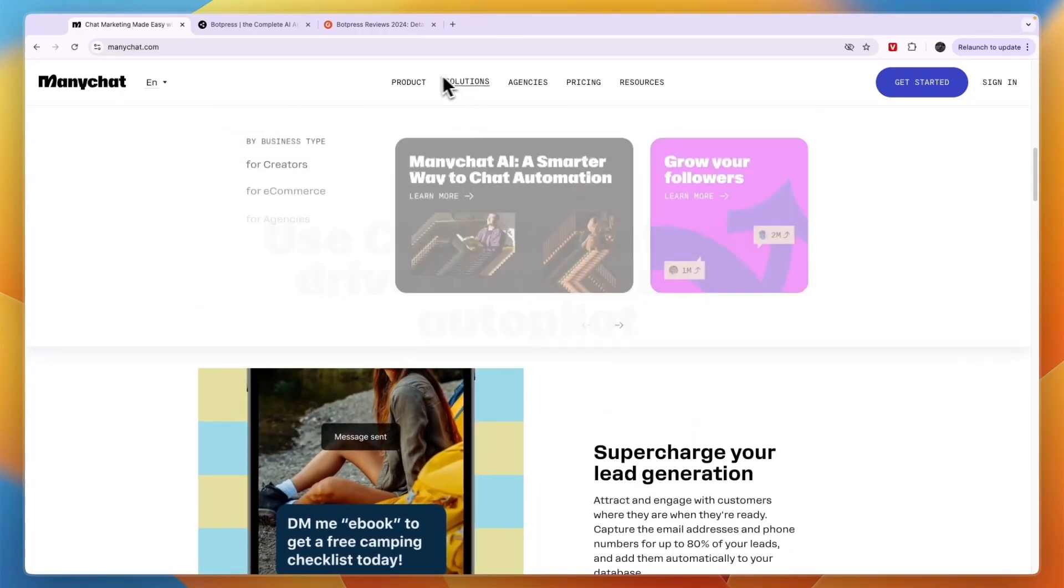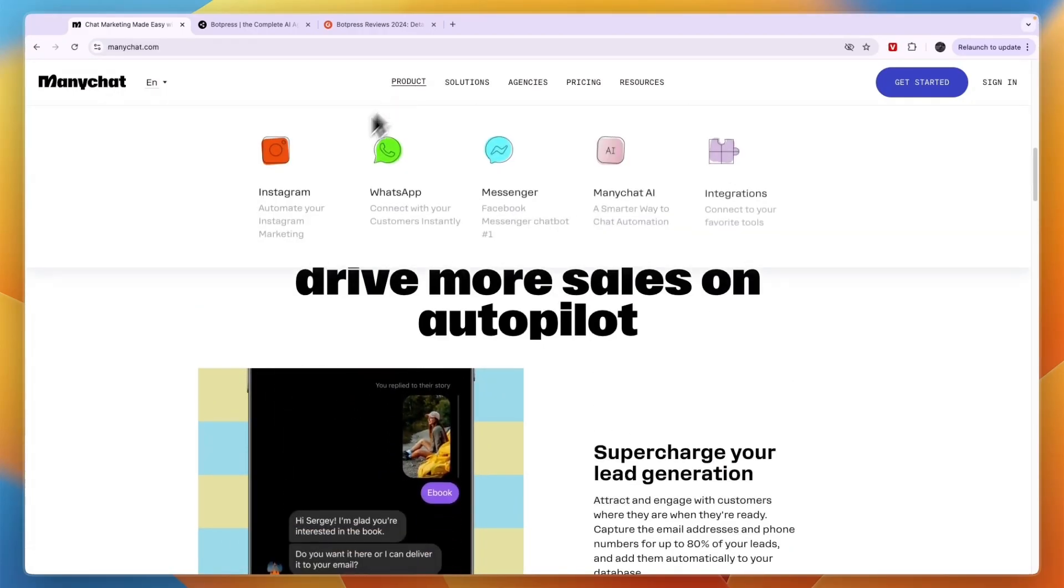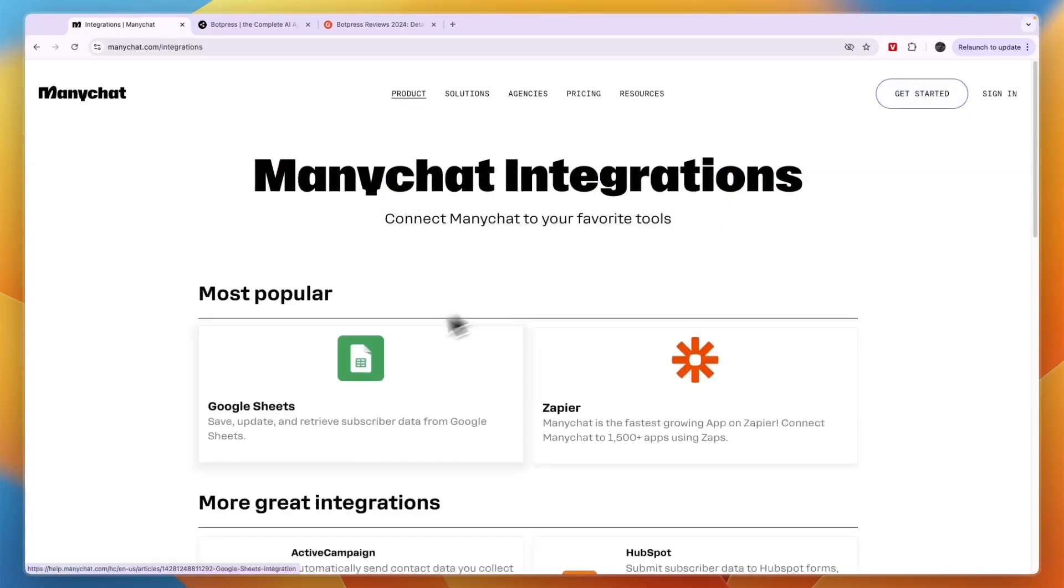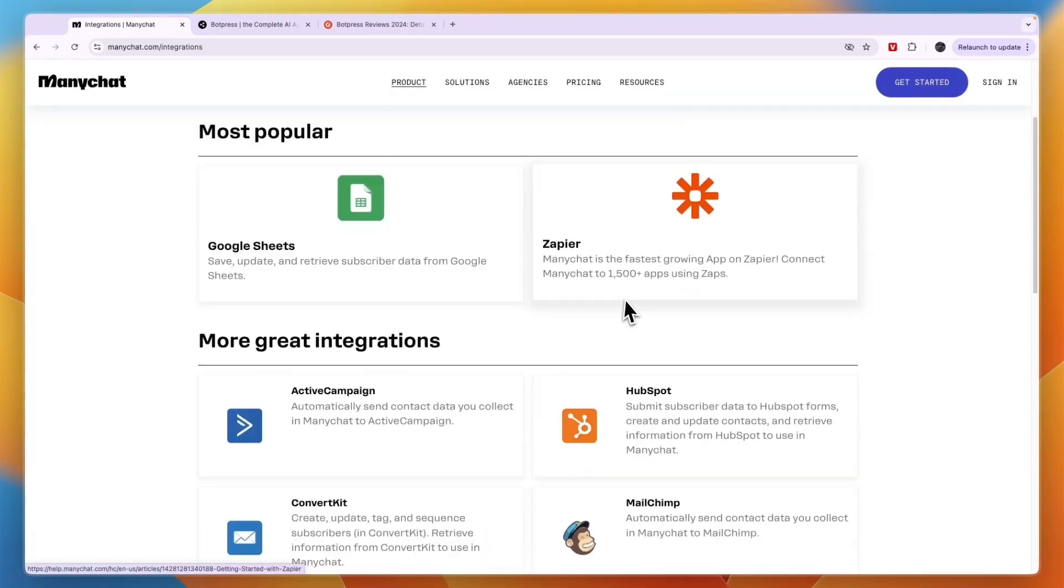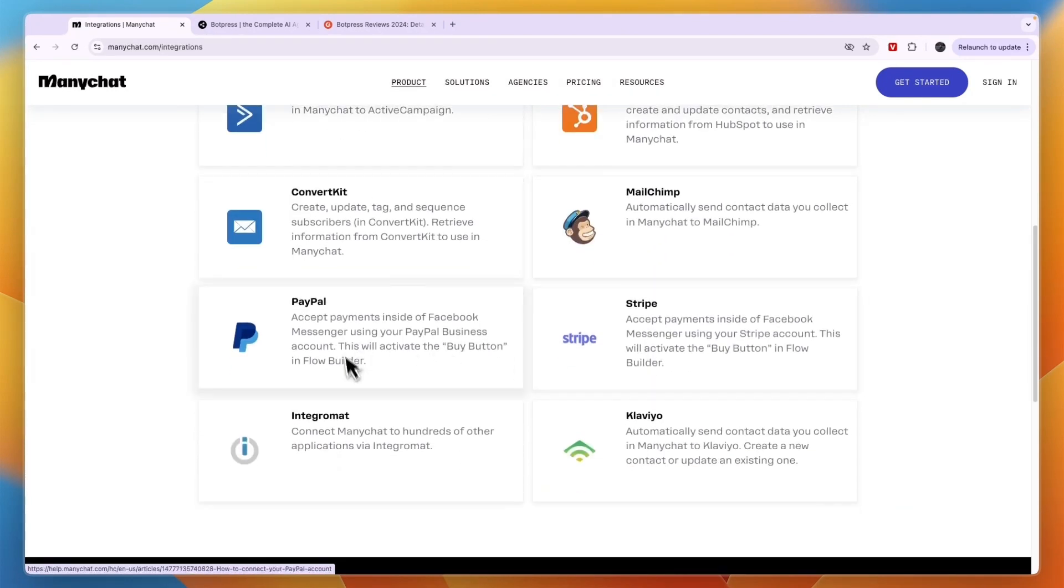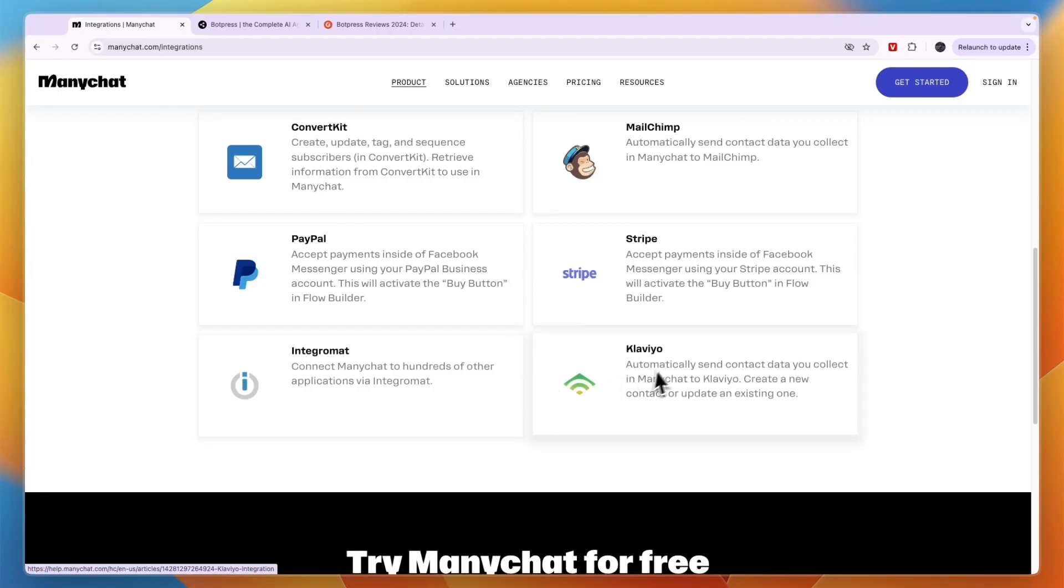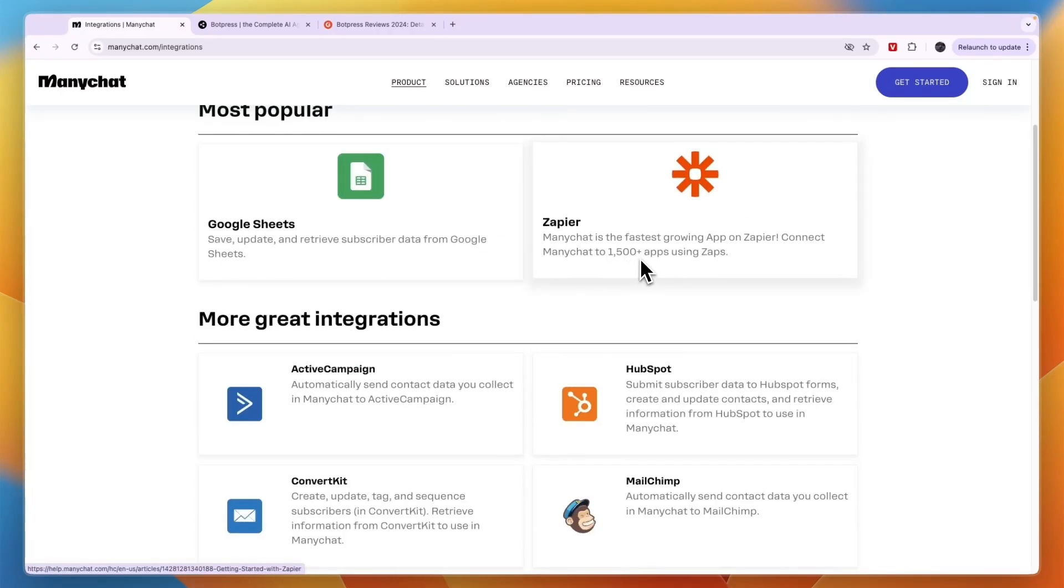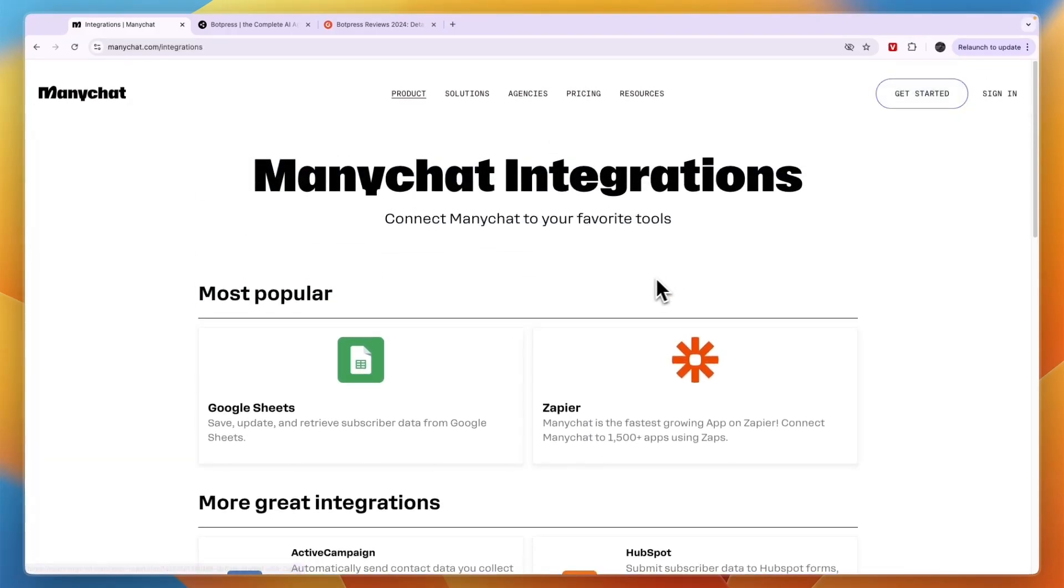First, it's important to go over which platforms you can use them on. With ManyChat, you can use it for Instagram, WhatsApp, Messenger, Devon AI, and some more integrations with tools like Google Sheets, Zapier, Active Campaign, ConvertKit, HubSpot, Mailchimp, Stripe, PayPal, Integromat, and Klaviyo. Through Zapier, it says over 1,500 apps, but Zapier actually has over 7,000 integrations now.